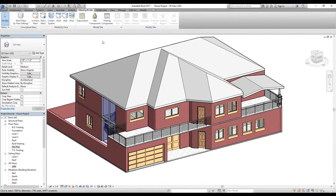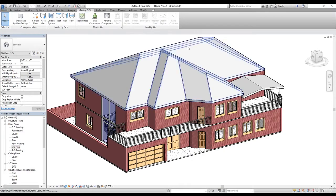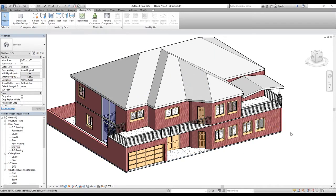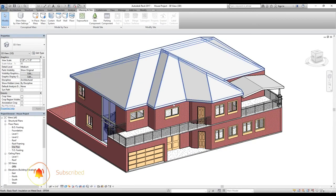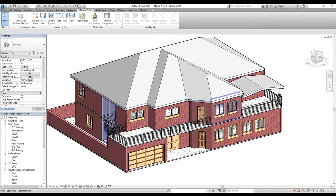Welcome back. In this video we are going to learn the toposurface command. We have pretty much completed our house model — there are still a few things to do such as adding plants and lighting to our building, which we'll do in later videos. Now let's finish our toposurface for this building.